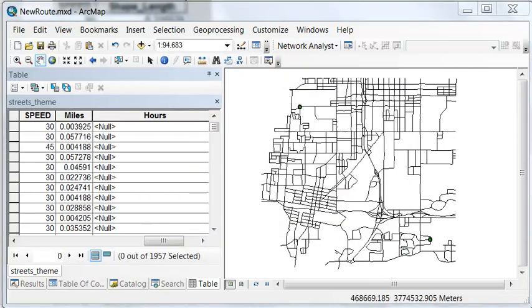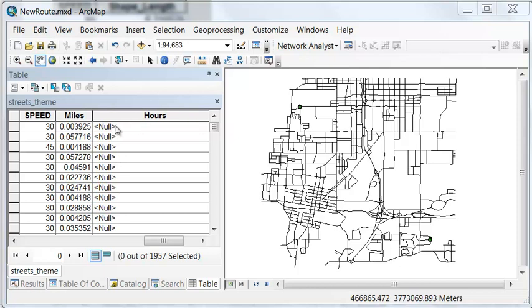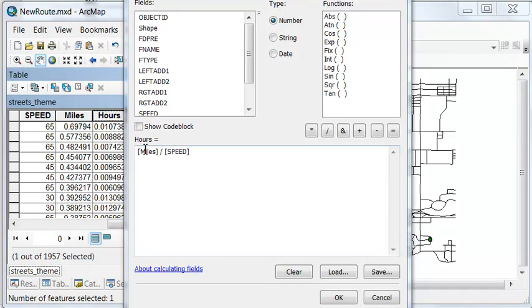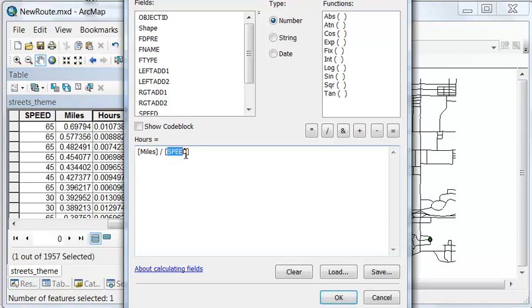And I add a double precision field for hours. So assuming we're driving the speed limit and we have the length of every line in miles, we can calculate using the field calculator how many hours it would take to travel down each street. We've got miles divided by miles per hour, and that will give us hours.